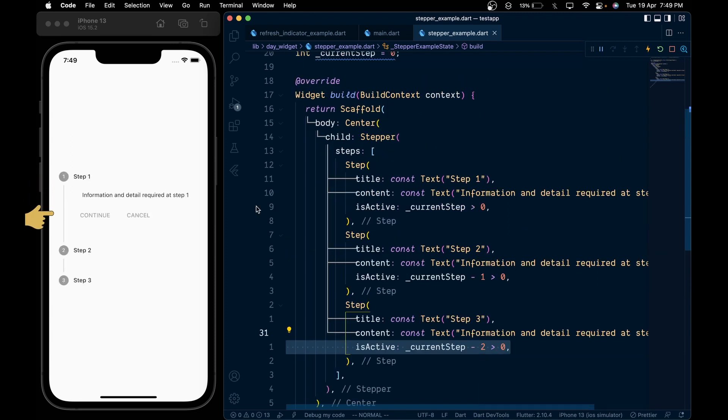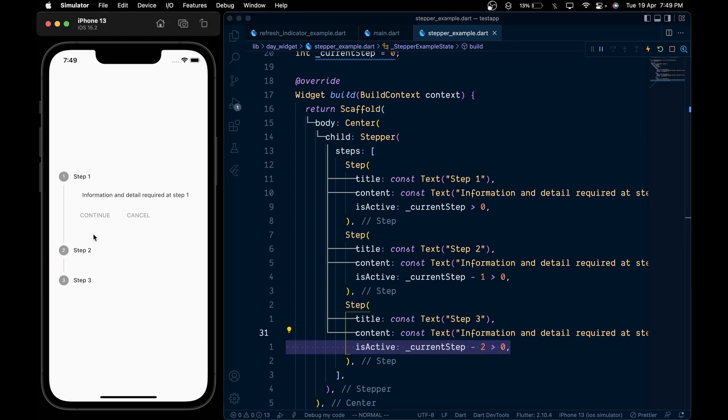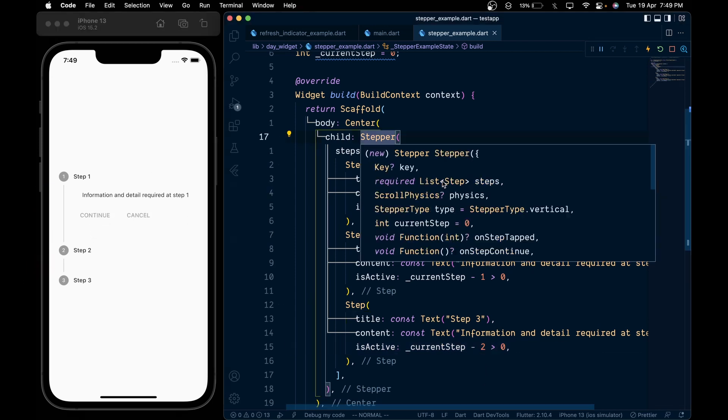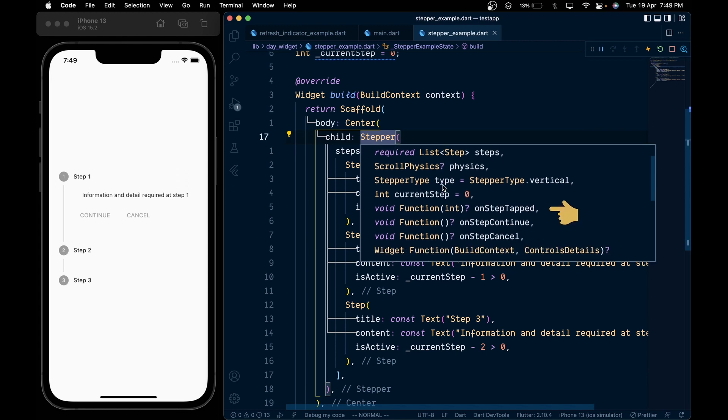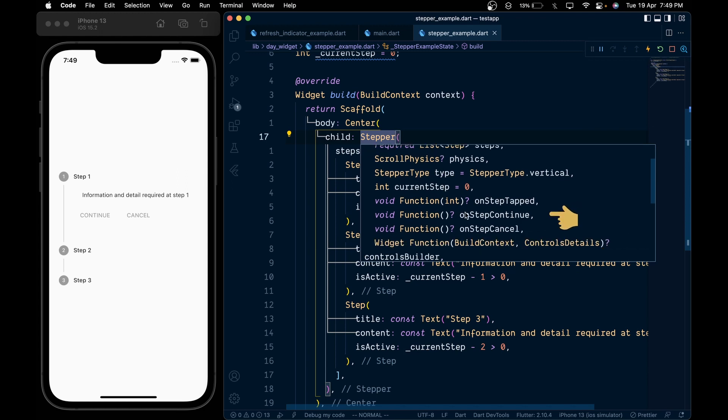Now on save we can see the three steps but nothing seems to happen when we tap on it. So let's fix that. Inside the stepper we got three callbacks: the onStepTap, the onStepContinue, and the onStepCancel.